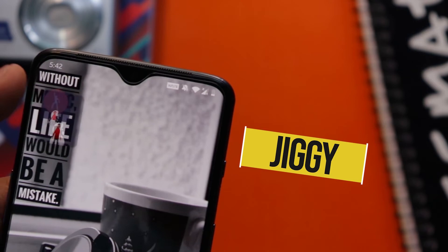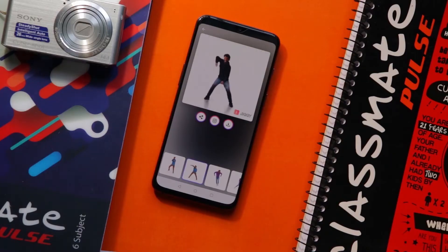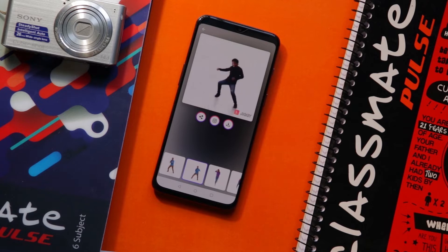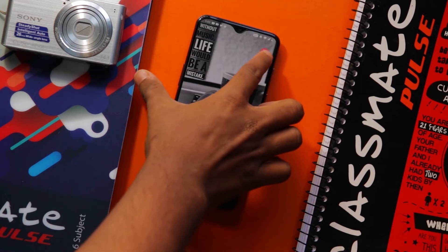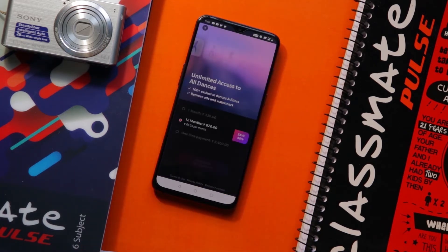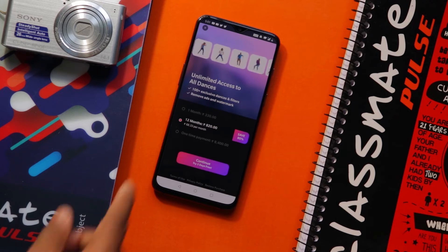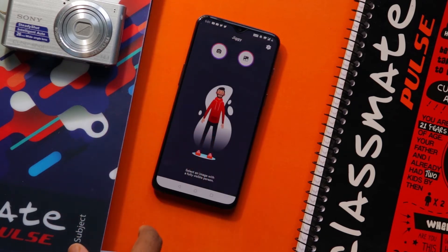The next app in the list is Jiggy. Ever thought of creating a video of your friends that looks like this? Jiggy lets you do exactly this — you can create some awesome dancing videos of your friends and even yourself. When you open the app for the first time, it will ask you to pay. Just click on the cross button and proceed; it's only to remove the watermark and some additional effects.